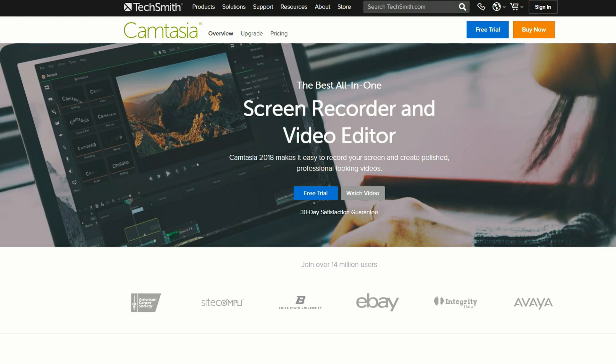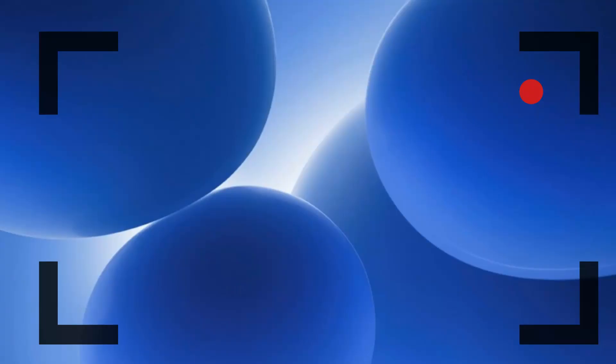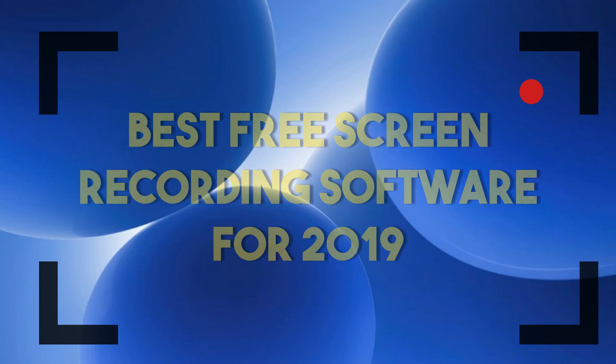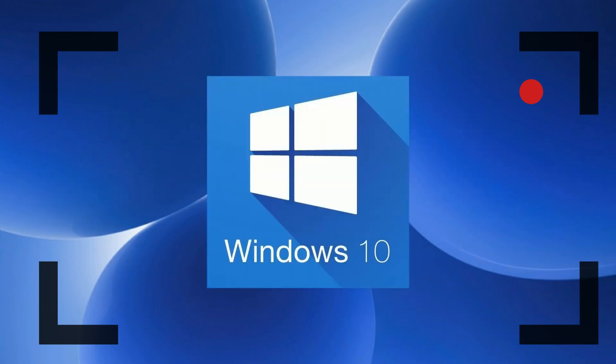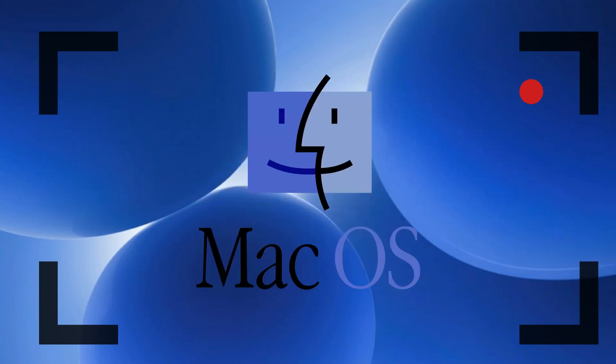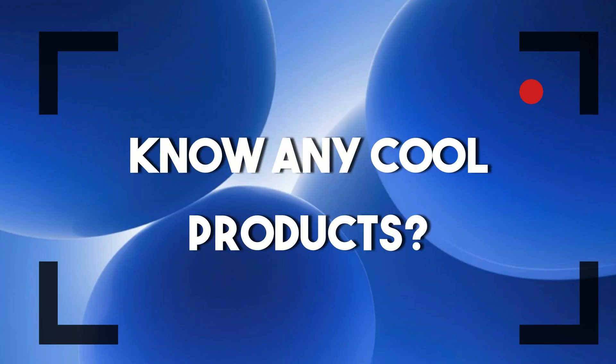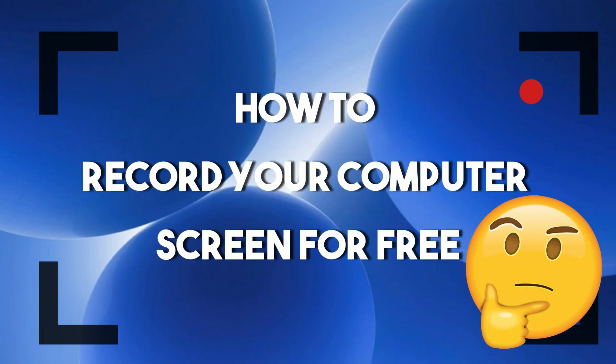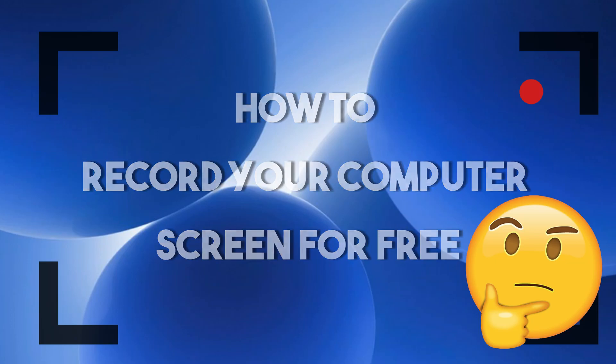So that's my best free screen recording software for 2019. All of them support Windows 10 and some support the Mac OS. If you know some free good recording software for PCs, then let me know down in the comments below, and hopefully answer this question on how to record your computer screen for free.